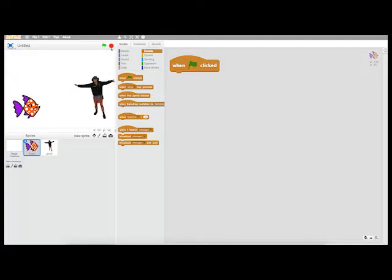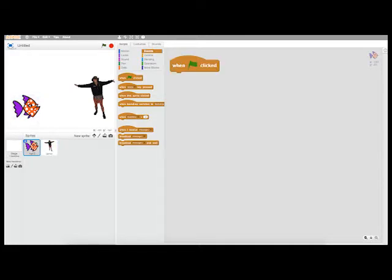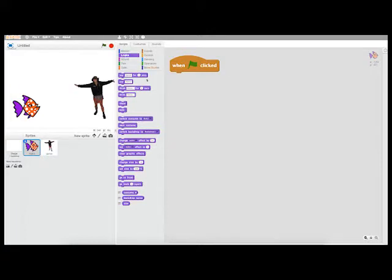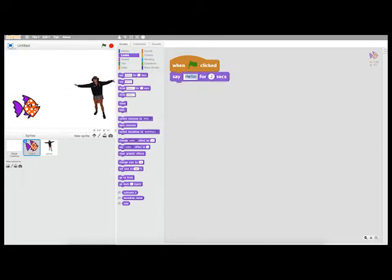This is the very beginning. I'm in the fish object, so this is the program that will control the actions of the fish. I'm going to go to the looks folder and say hello for two seconds.